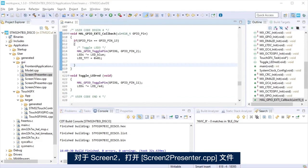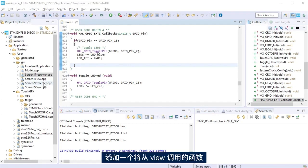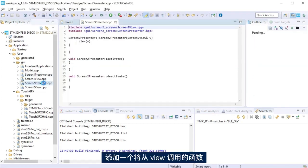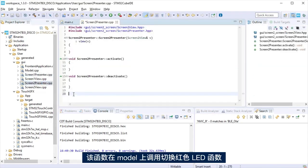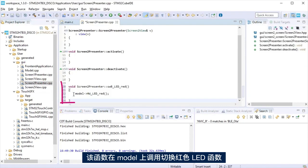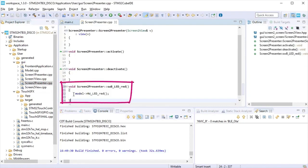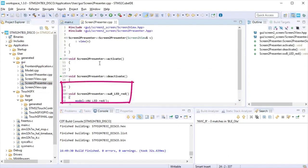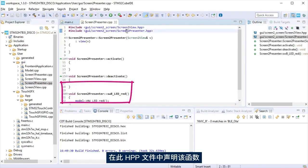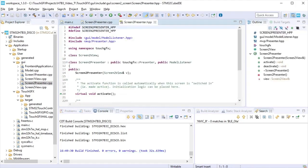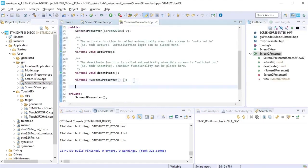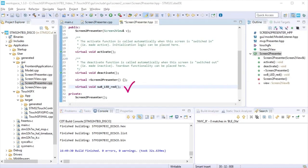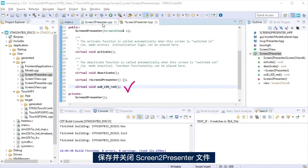Now, for screen2, open screen2 presenter cpp file. Add a function that will call from the view the function that calls the toggle LED-RED function at the model. Declare the function at its hpp file. Save and close screen2 presenter files.